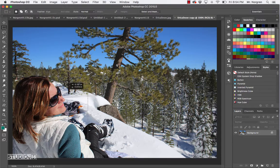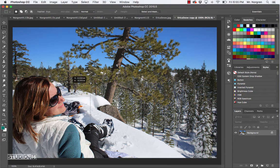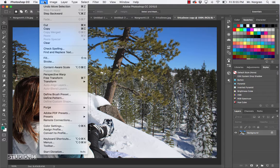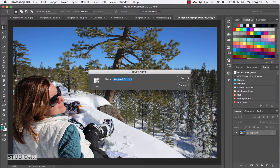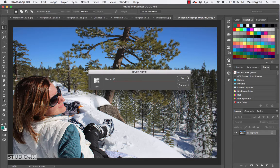Now you've got a selection at a perfect square, so move that into place. Then just like we did with the happy face, go up to the menu bar and choose Edit > Define Brush Preset again. You can name this brush 'Erica', or if you're using a different image, you can name it whatever you want. Then click OK.